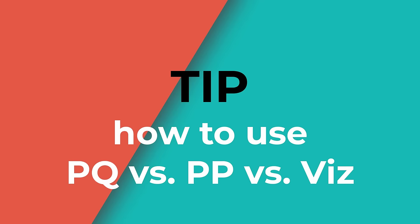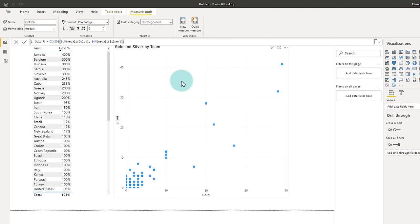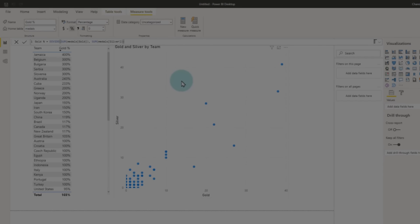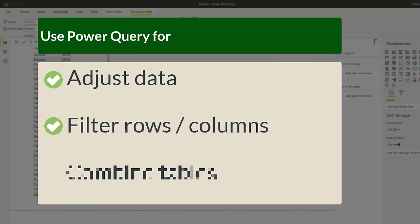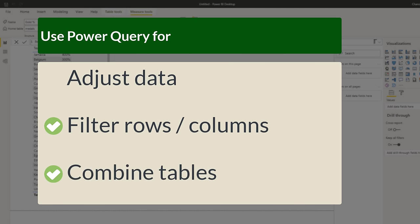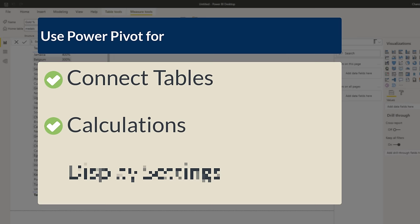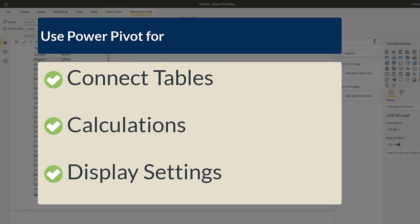A good practice when you are using these three components is you need to be thinking specific things at each layer. So when you are working within Power Query, you want to make changes to the data or add filters or remove columns or combine tables. Within Power Pivot, you want to think about how do I calculate stuff? How do I calculate totals? How do I calculate various numbers and measures that can be used for display purposes?